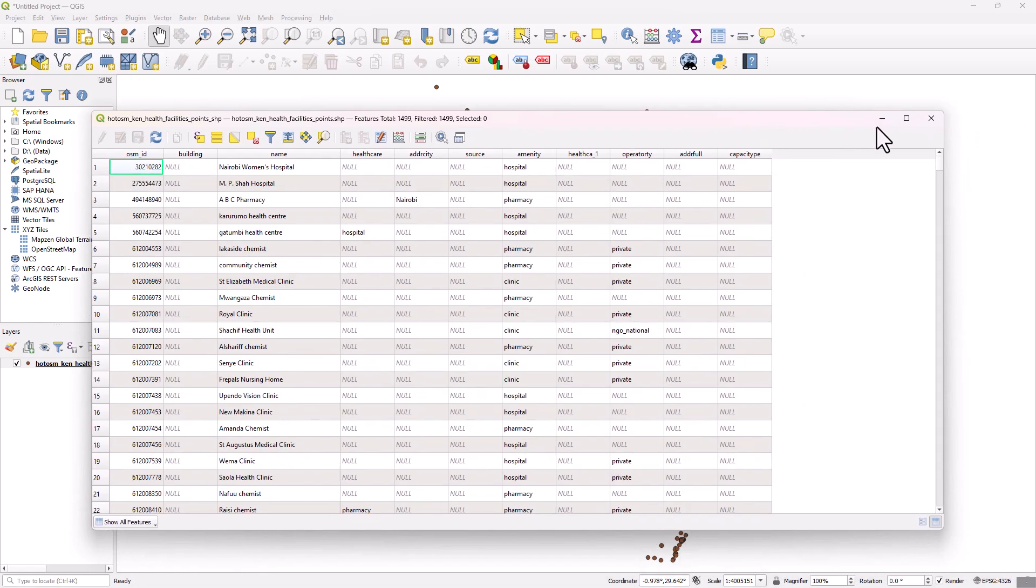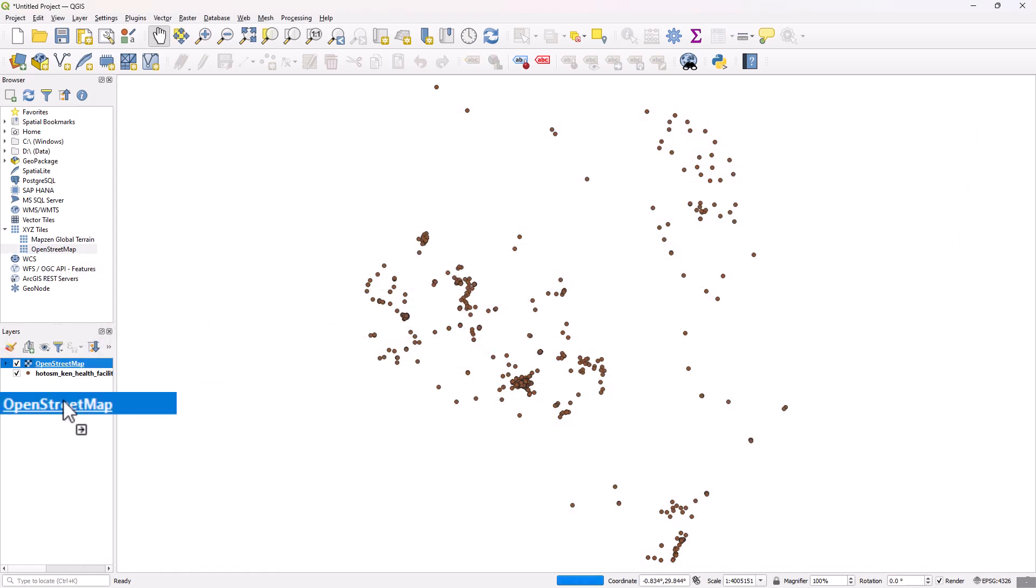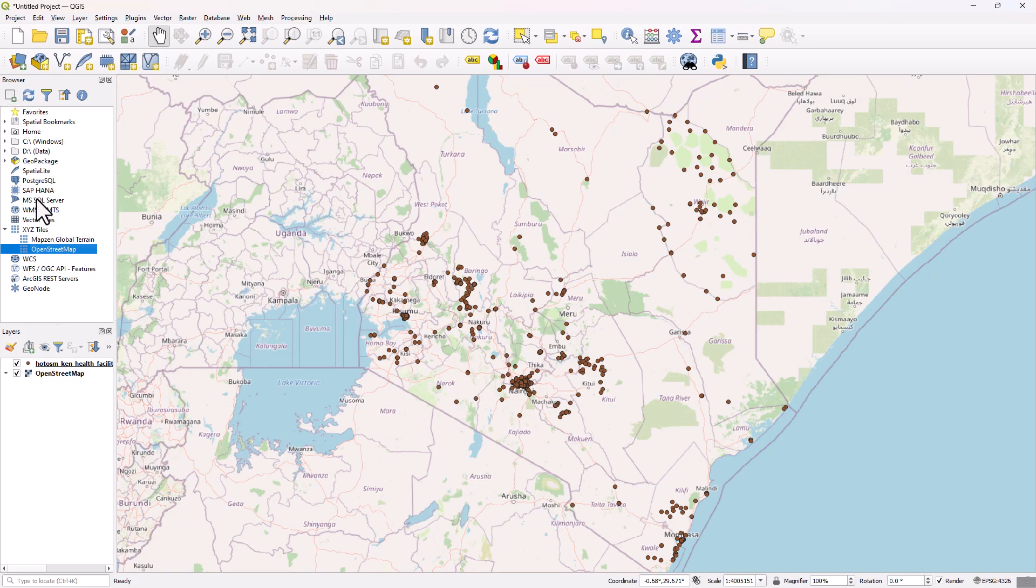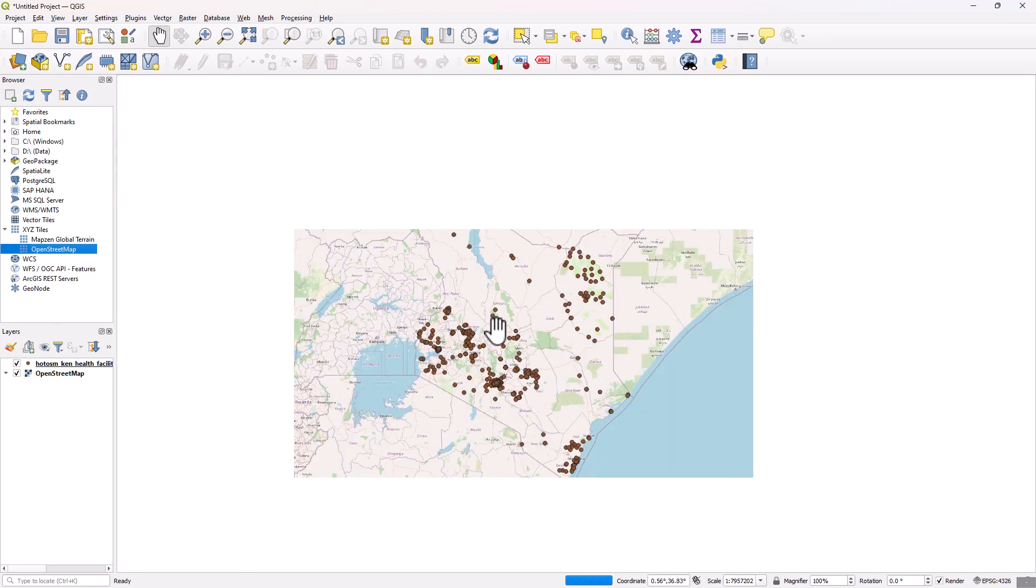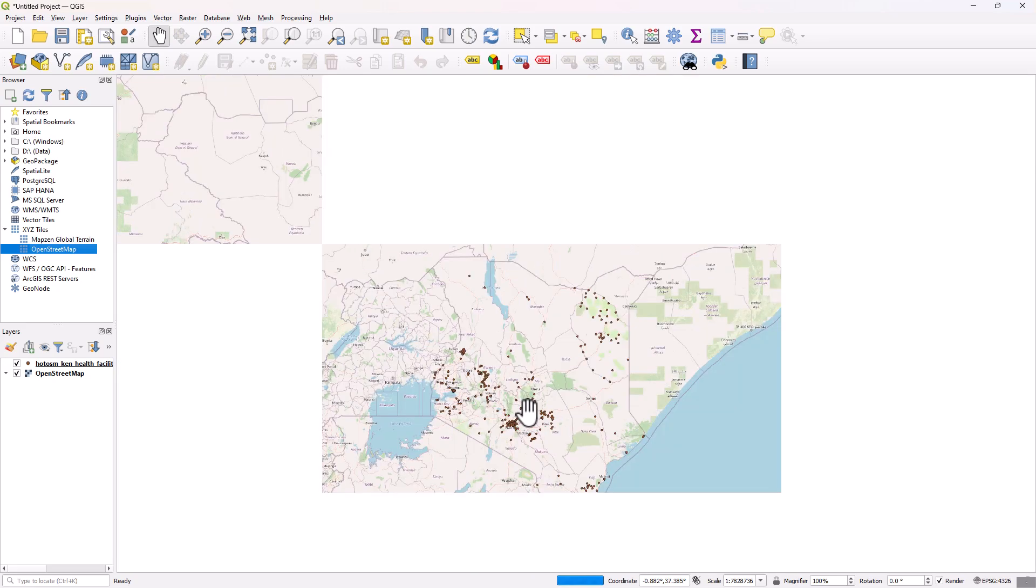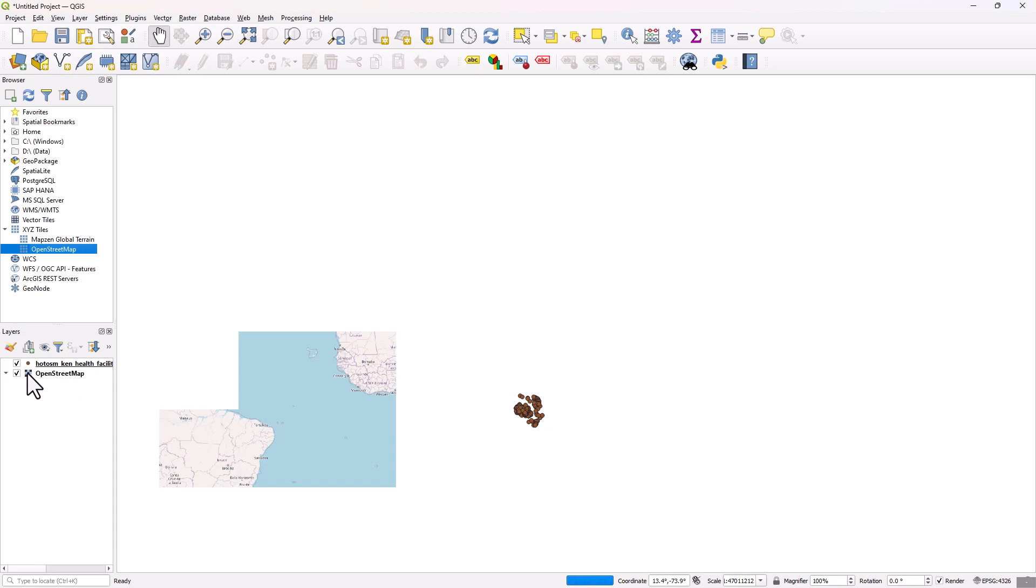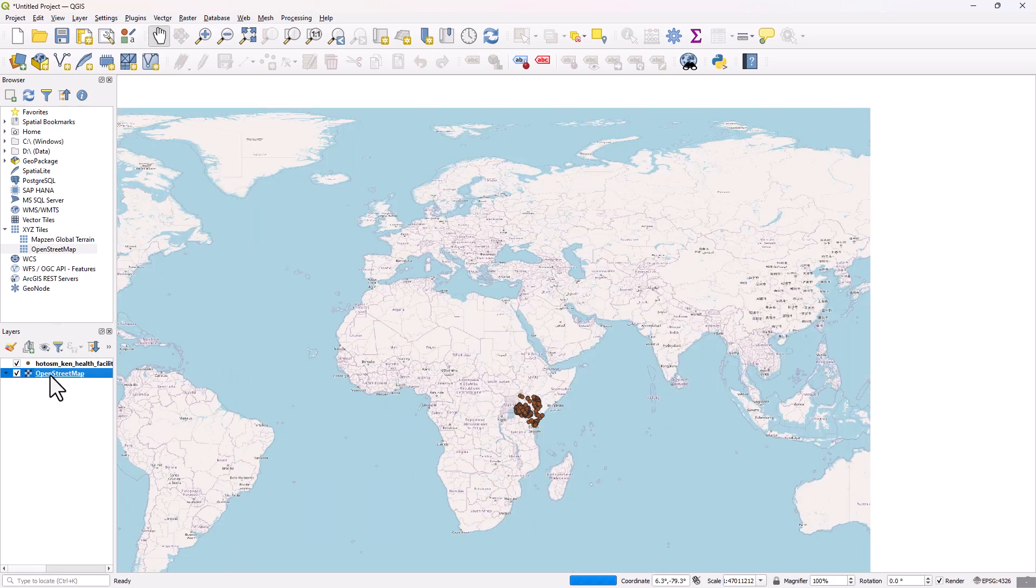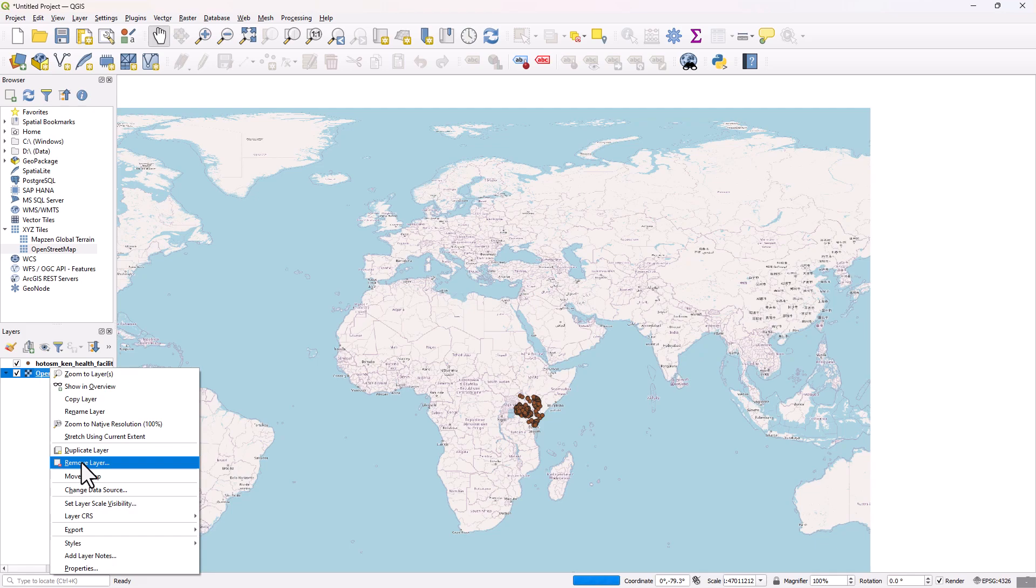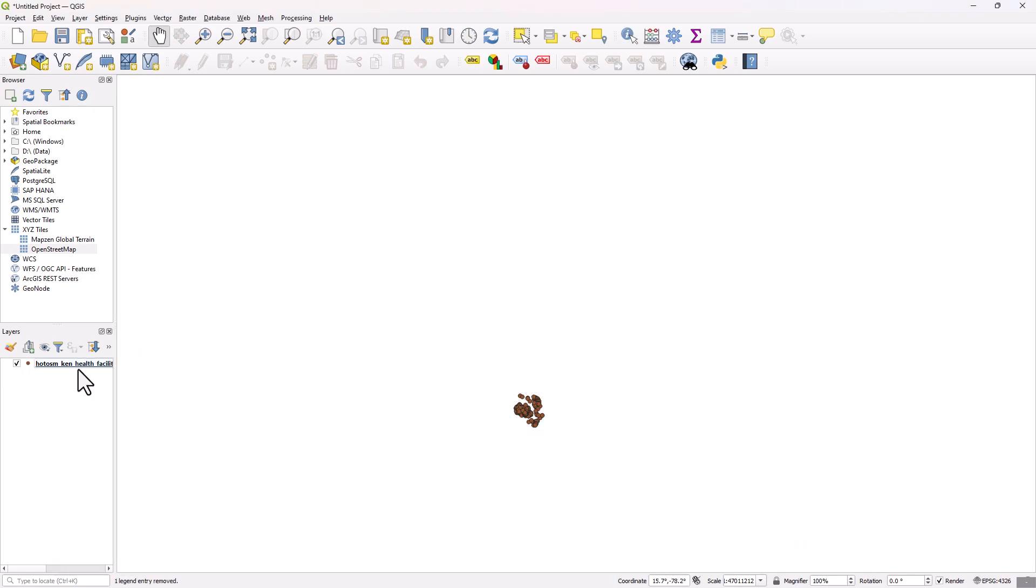I'm just going to close it. You can also do some cool things, you can overlay the OpenStreetMap from the browser part of the QGIS software so you can see where the points are located even in the map of the world. The map takes some time to load, but this is where Kenya is located with respect to the world.